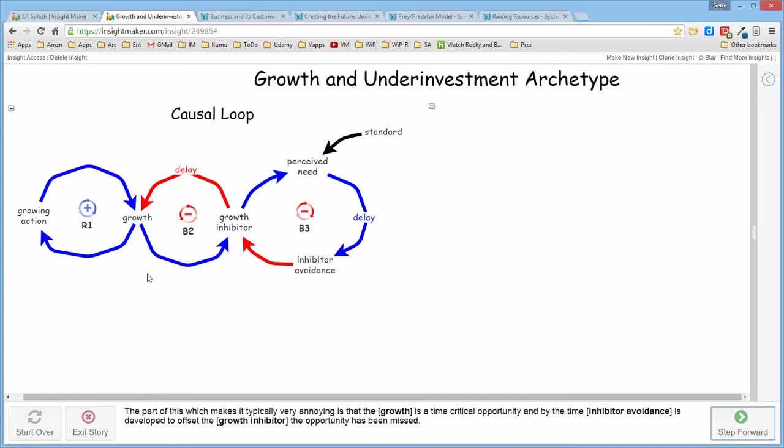And after some period of time, the customers are likely to simply get tired of waiting and go somewhere else, or while the customers are waiting, a competitor is likely to introduce an alternative product and simply take the customers away who are waiting.